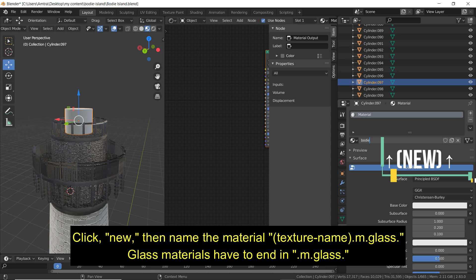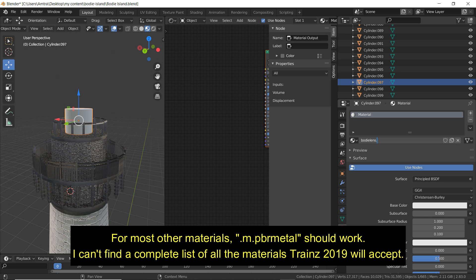Glass materials have to end in .M.Glass. For most other materials, .M.PBRMetal should work. I can't find a complete list of all the materials Trainz 2019 will accept. For now, I'm only using .M.PBRMetal or .M.Glass.